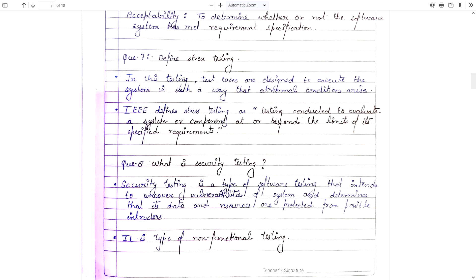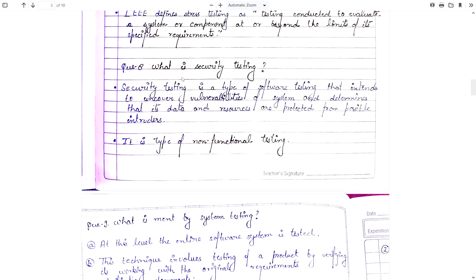Question number 7: What is security testing? Security testing is a type of software testing that intends to uncover vulnerabilities of a system and determine that its data and resources are protected from possible intruders. It is a type of non-functional testing. In security testing, we try to exploit those vulnerable spaces of a software which may cause data harm or software harm, to protect the system from possible intruders in the future.